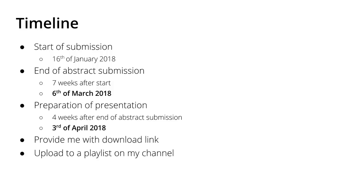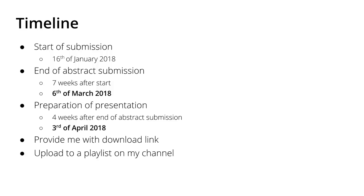After that deadline, I will contact the people who submitted an abstract and tell you the particulars about the presentation and the quality. Don't worry - you don't have to buy special equipment. Whatever works for Skype is good enough for this first event.